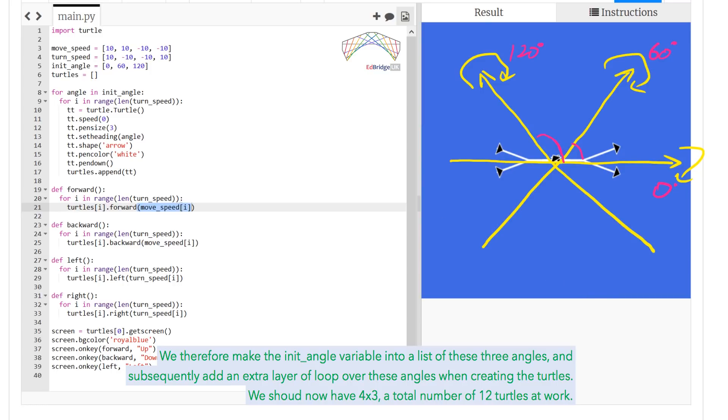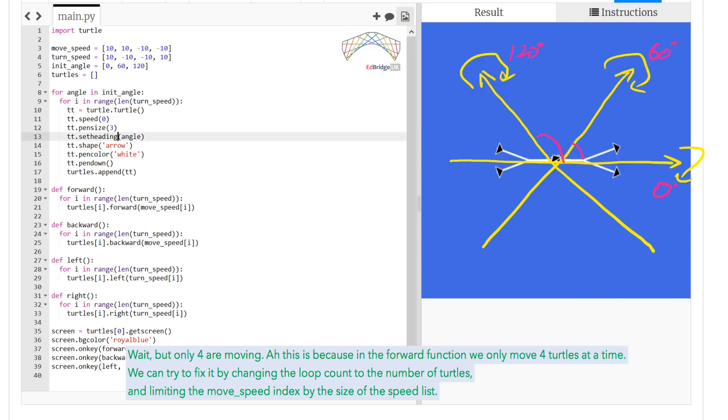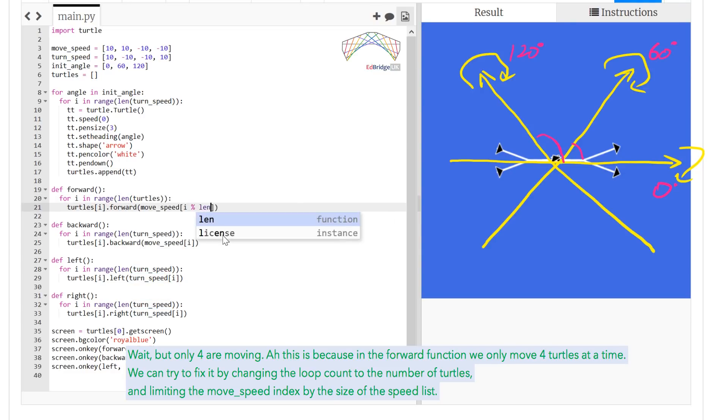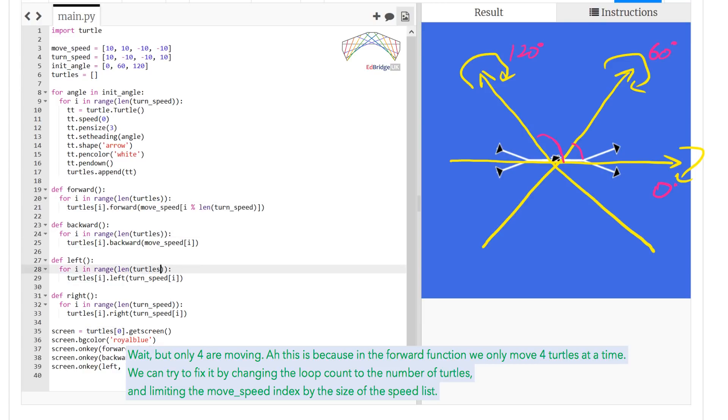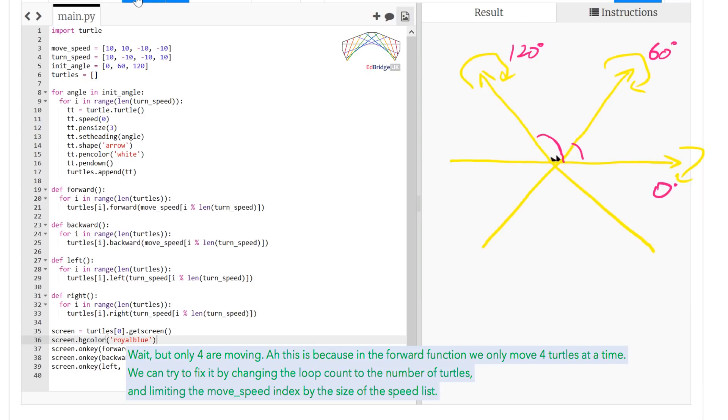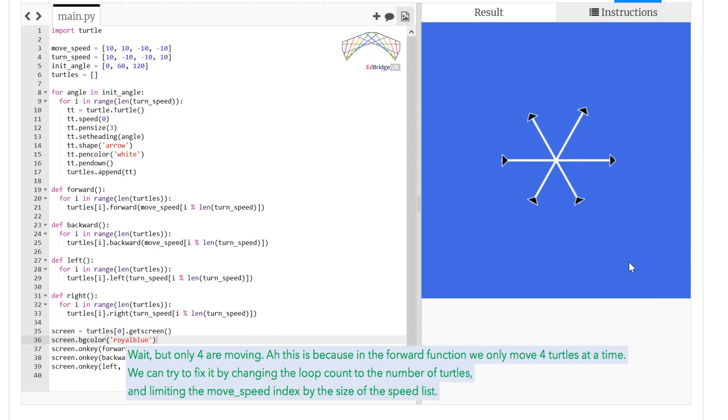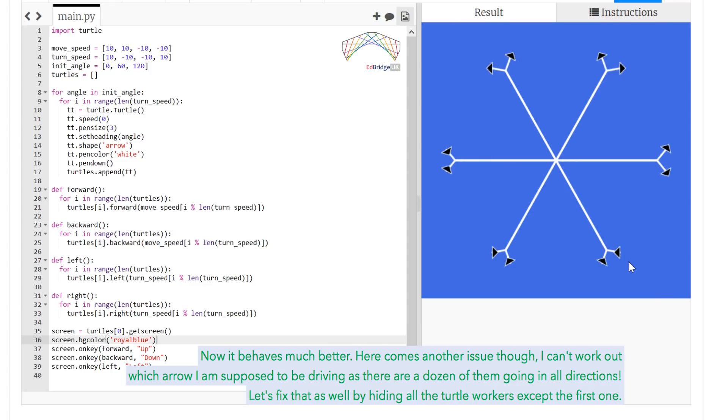Wait, but only 4 are moving. Ah, this is because in the forward function we only move 4 turtles at a time. We can try to fix it by changing the loop count to the number of turtles, and limiting the move speed index by the size of the speed list.